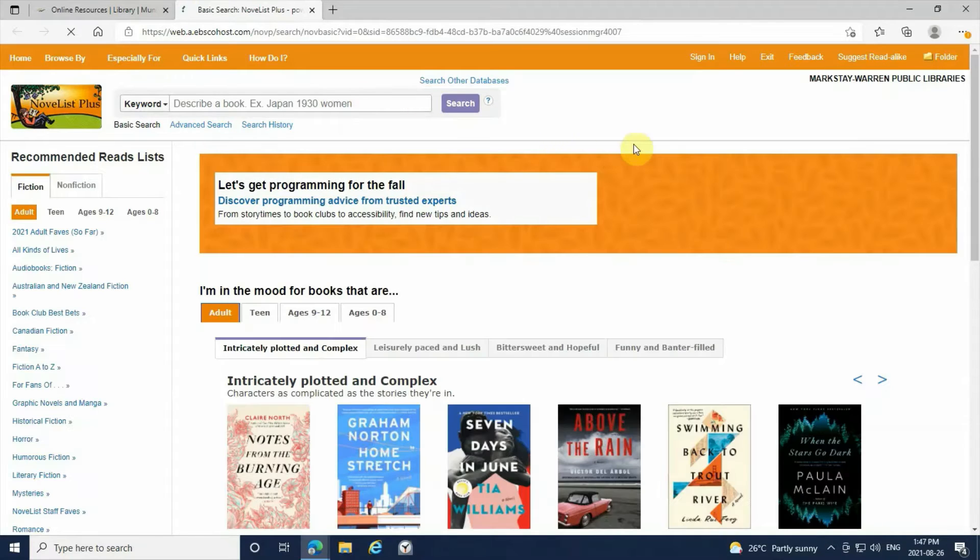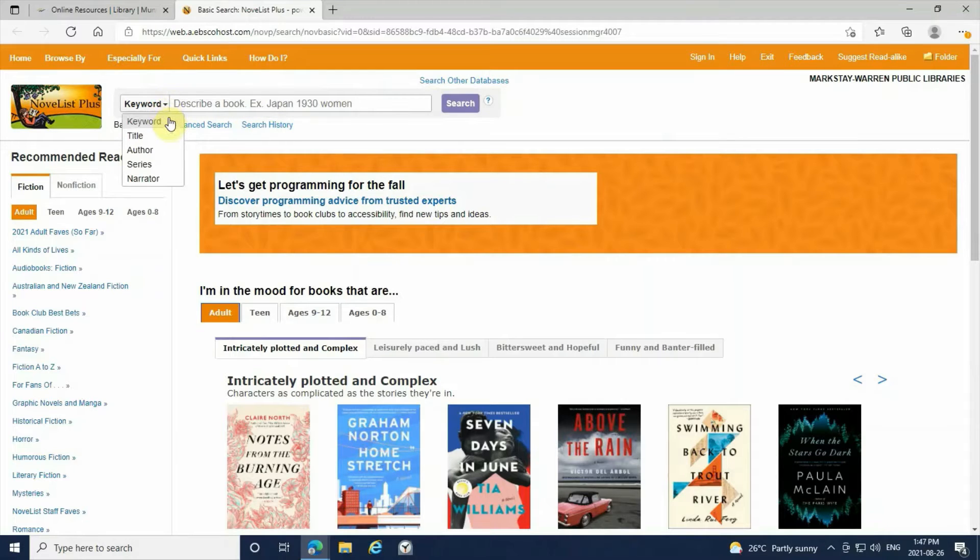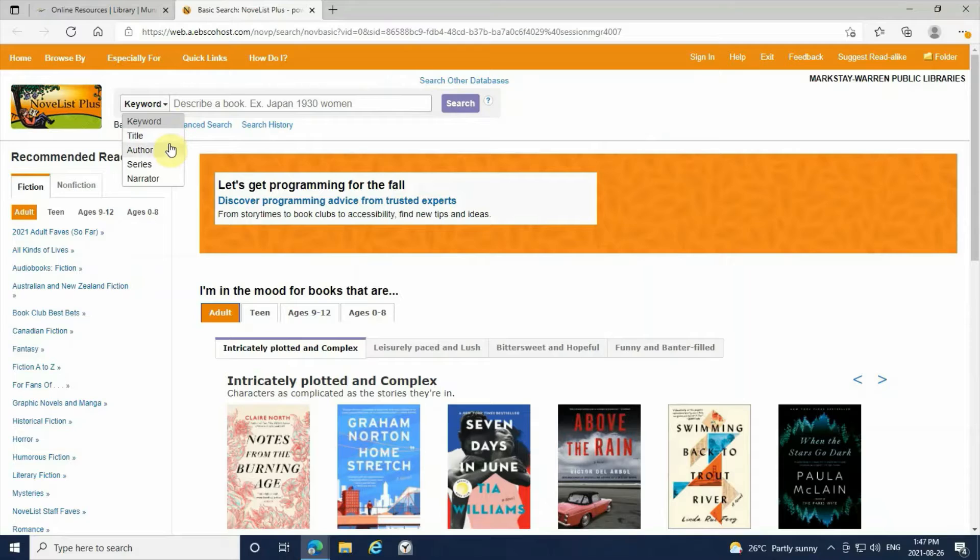The NoveList website allows you to look up book recommendations and search up different types of books. In the search bar, you can search up books by keywords, title, author, series, and by narrator if it is an audiobook.